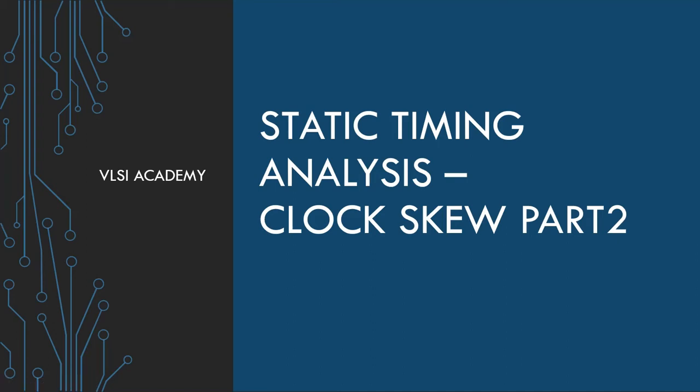Hello everyone, welcome to VLSI Academy. Today we will continue understanding about clock skew. We will understand what are the different types and how can we minimize it.